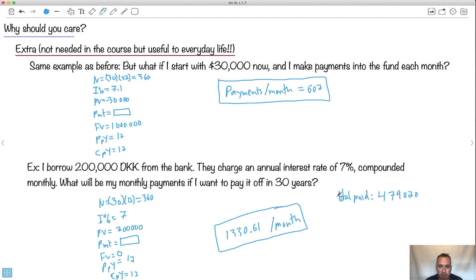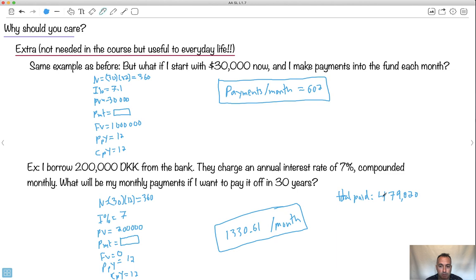Now, you might think, is this a crazy loan? Well, for a house loan, actually, yes, this is quite high. But a lot of banks, if you look at bank loans, it all depends on what they do. Car loans are very often, you know, these crazy numbers like this, sometimes even higher. So look at this. So I have to pay $479,020 just for a $200,000 loan.